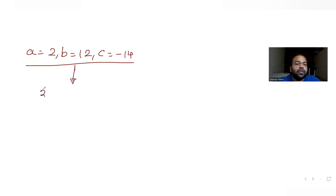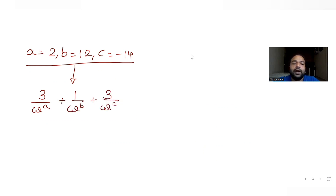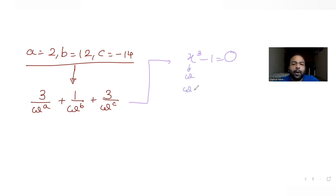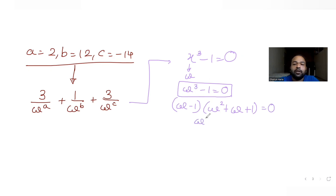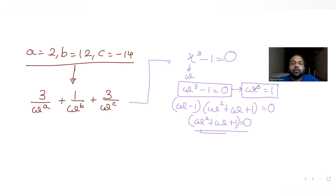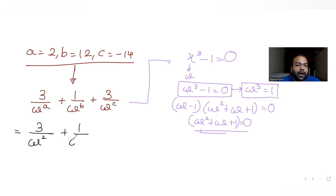Now substituting into the expression 3/ω^a + 1/ω^b + 3/ω^c, with a = 2, b = 12, c = -14, I get 3/ω² + 1/ω^12 + 3/ω^(-14). Since omega satisfies x³ - 1 = 0, we know ω³ = 1 and ω² + ω + 1 = 0. I'll reduce all powers using ω³ = 1.